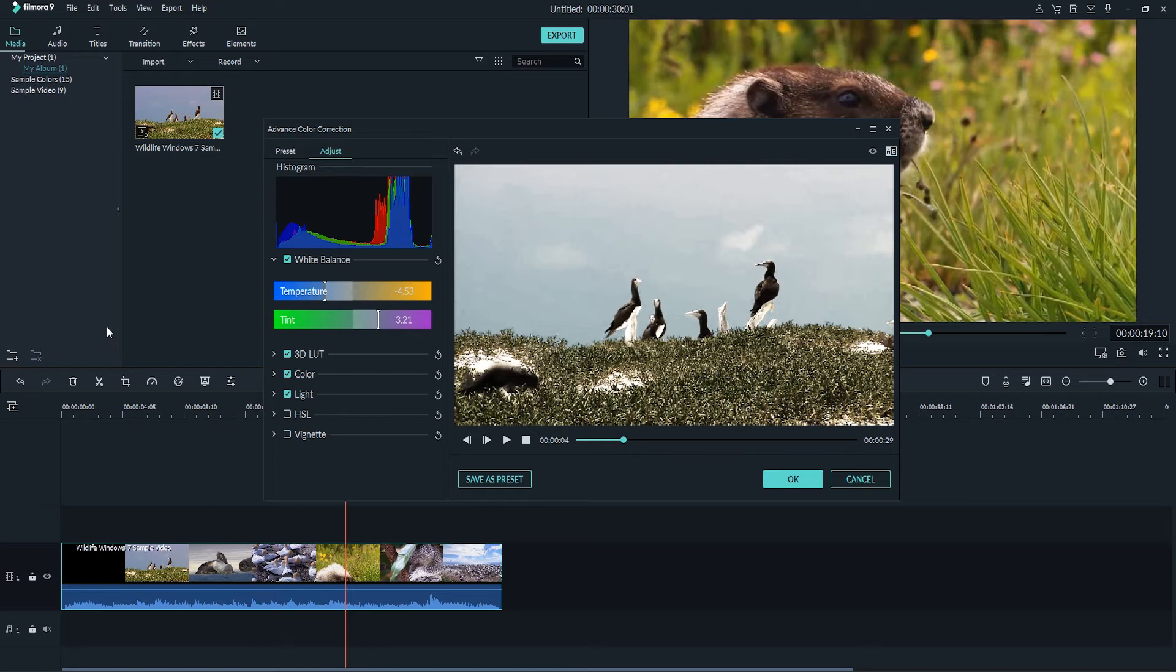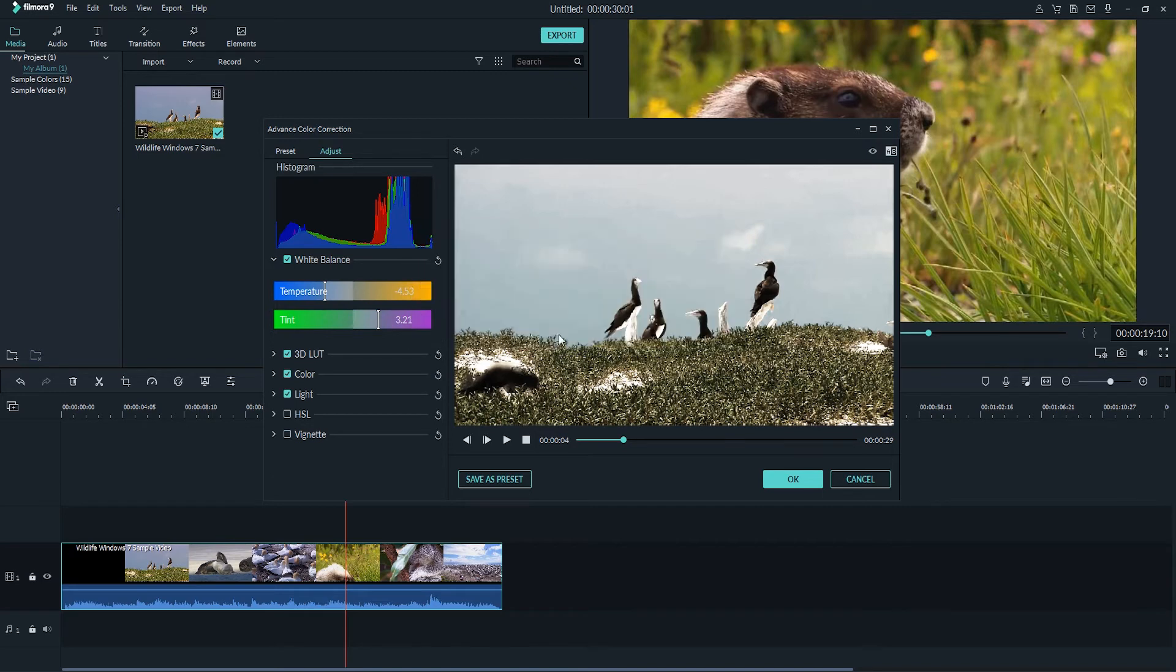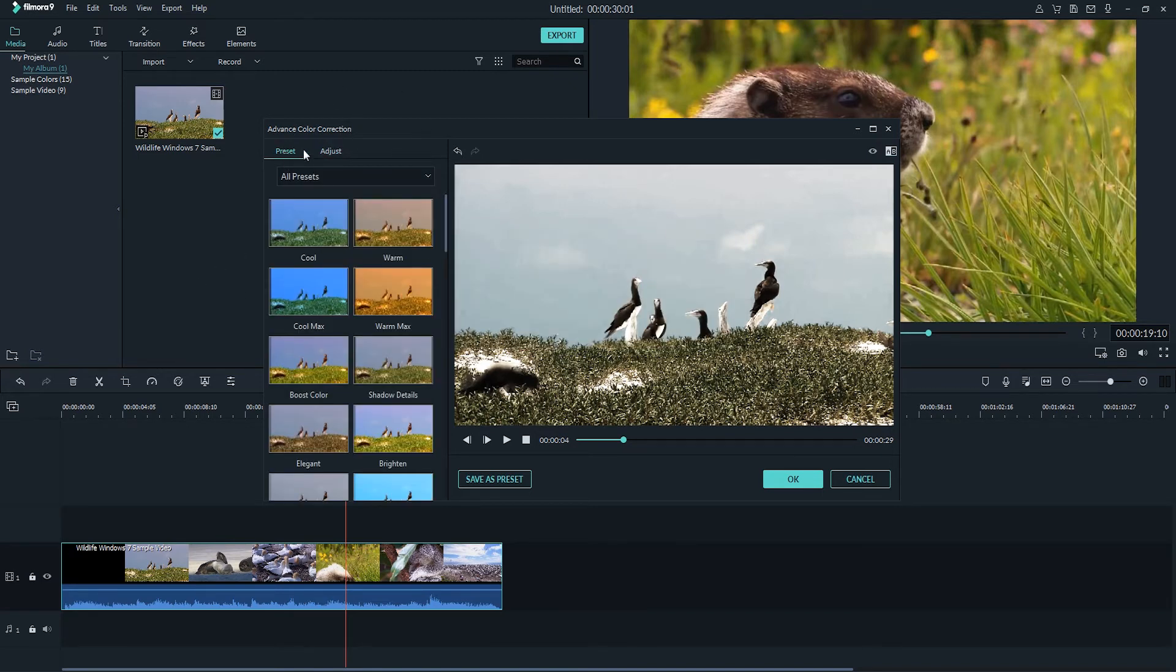Save as preset. If you like your adjustments you can save it as a preset by clicking on the save as preset button and then we can simply name it whatever we want. Then click on ok and you can access that preset later in the presets panel.